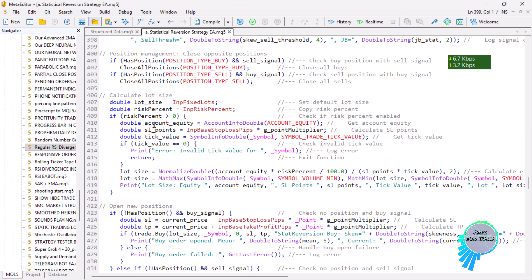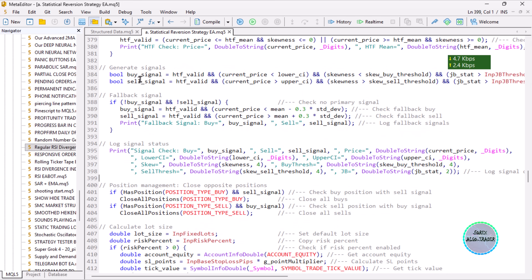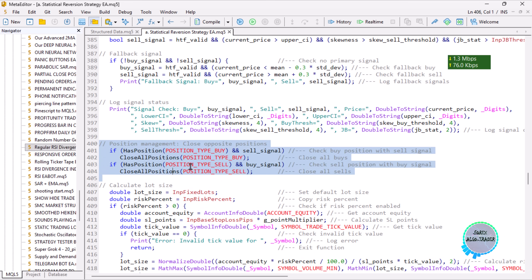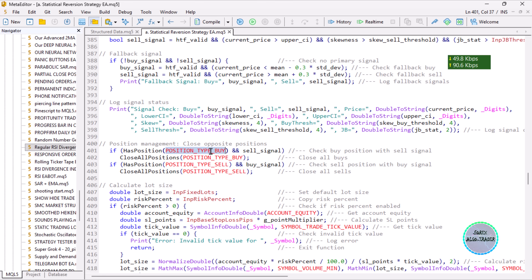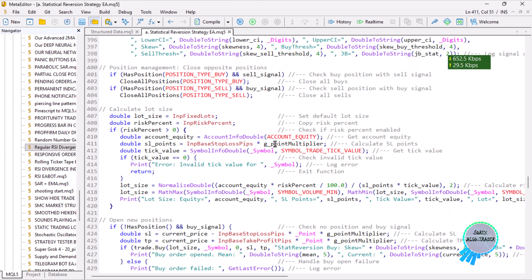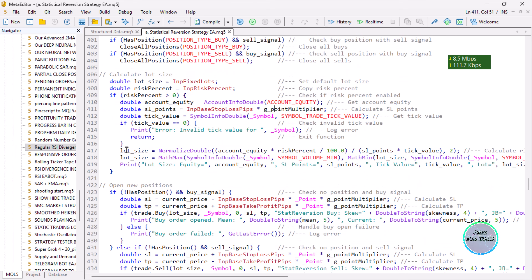We print the information and get ready to open positions based on the signal status. First, we close all conflicting positions — if we have a sell signal, we close all buy positions; if we have a buy signal, we close all sell positions. Then we calculate the lot size based on either fixed lots or a calculated value based on account equity, then normalize the lot size.